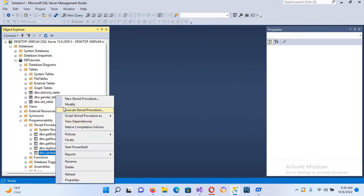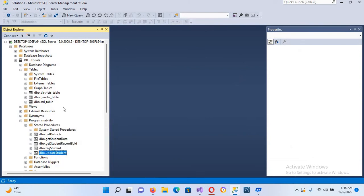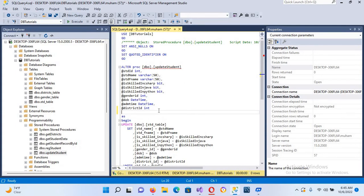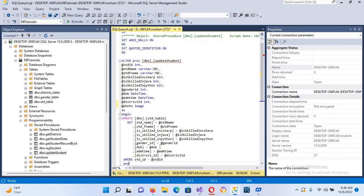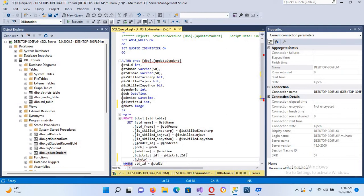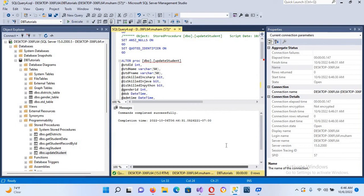Now we'll do the same for the UpdateStudent stored procedure. I'll add @photo of type Image as a parameter with a comma, then at the end of the SET clause I'll add photo = @photo. After executing, this is updated successfully as well.